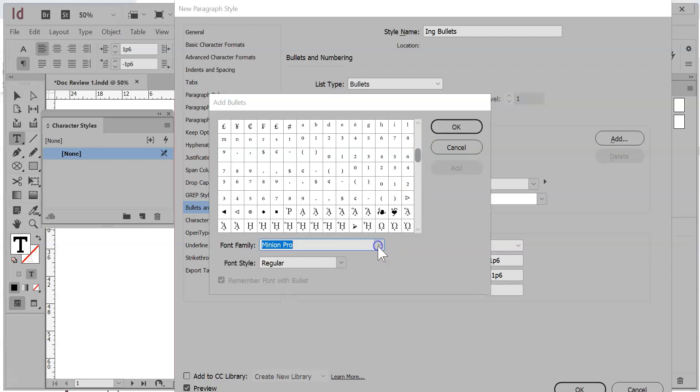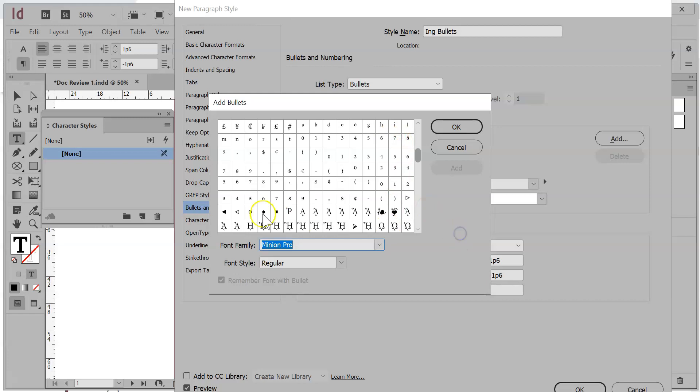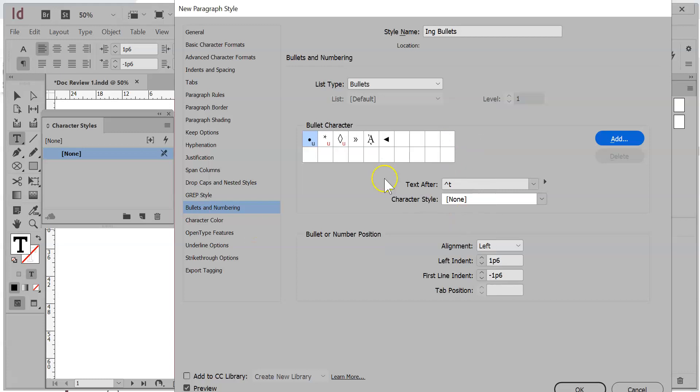And also notice you can add in another character on here as well if you don't like the choices they've given you. You can see this is all the ones from within Minion Pro. And then you can also go into symbols, you can go into wingdings, you can do all kinds of good stuff here. So I'm just going to choose this one, click OK, and there that is.